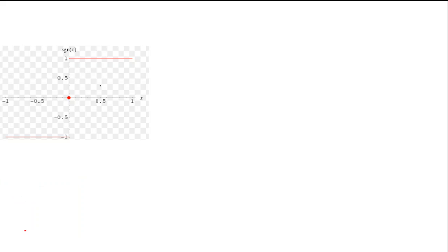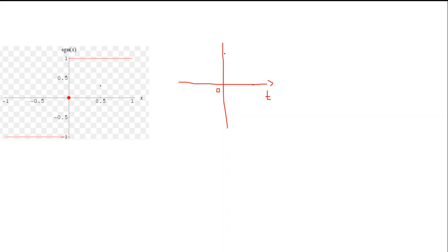The step signal has a value of zero for negative values, and then from zero onward it has a magnitude of one. So this is my u of t. Today's goal is to plot a unit step signal derived from the signum signal.